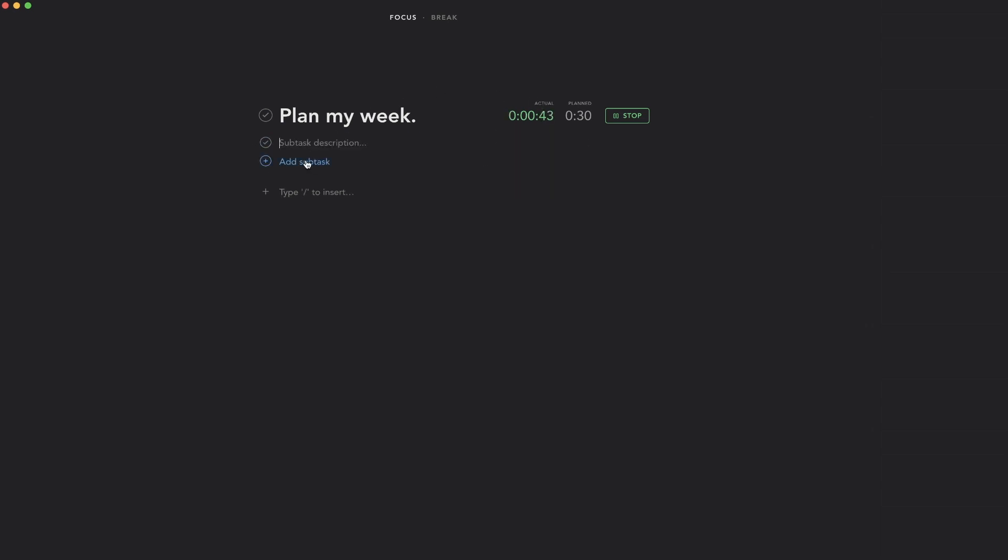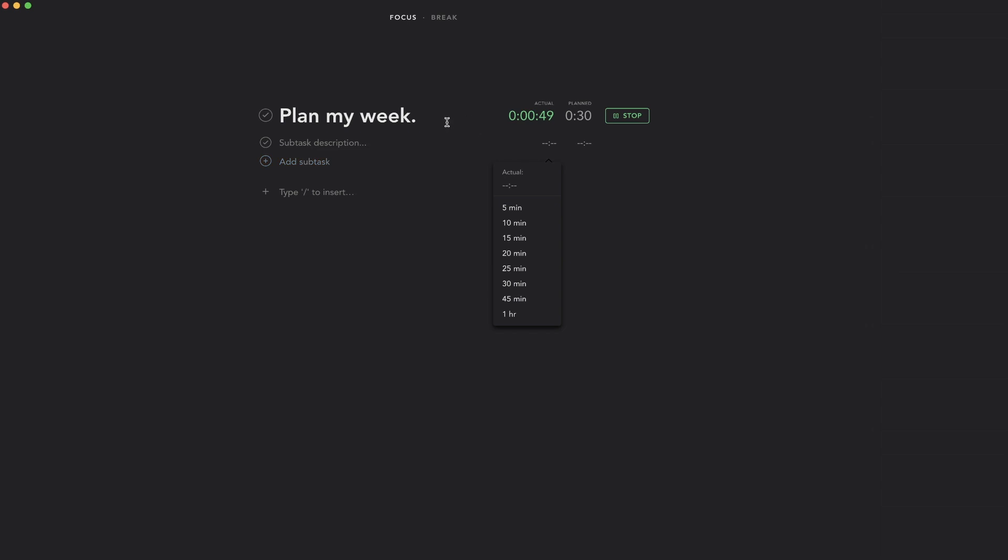You can add subtasks in here as well and plan the actual time for those, but usually I just stay on the primary task level because if something's made it over to Sunsama it probably has already been a subtask in some other application. I like to use Notion to forecast and write out my objectives for bigger goals, so by the time it gets to Sunsama it's more tactical drill down tasks.